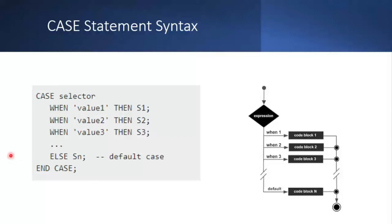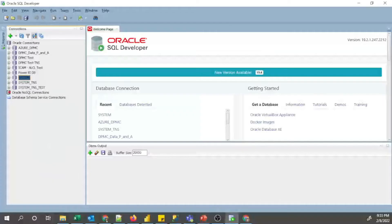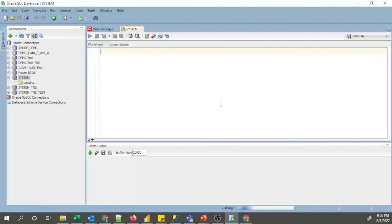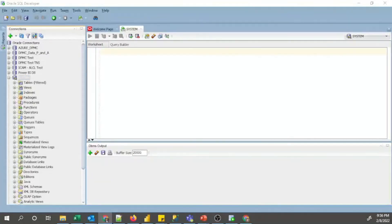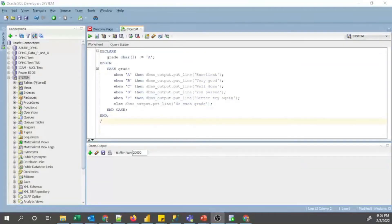Now we will see how to implement the CASE statement in SQL Developer. I have Oracle SQL Developer open and I will connect to my Oracle database. If you want the connection details you can go to Properties, or refer to my Hello World tutorial where I explained each point. I have already connected to the database, so I will take my sample program from Notepad and paste it into SQL Developer.